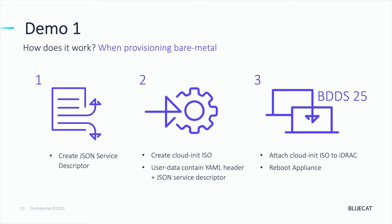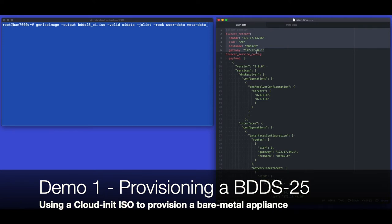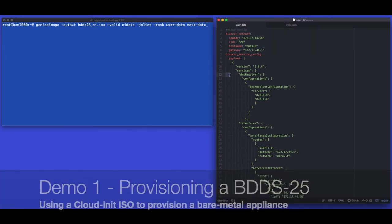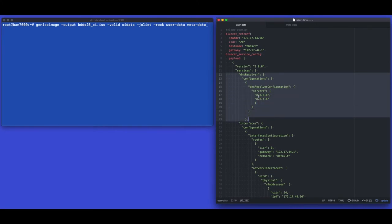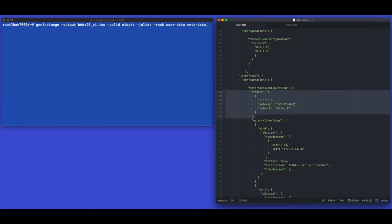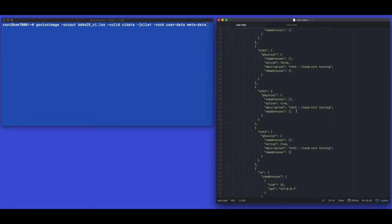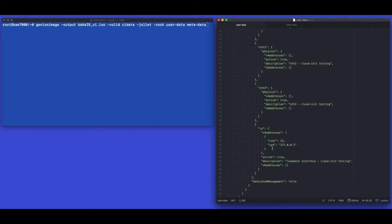In the first highlighted section of the required user data we can see the older Integrity 8.3 YAML Cloud Init stanza, and below this is the new JSON service descriptor. In the next highlighted section of JSON we're actually setting the DNS resolvers to 8.8.8.8 and 8.8.4.4. Next we're setting the default route for this appliance to 172.17.44.1 and configuring eth0 to use the address 172.17.44.96 with a /24 mask.